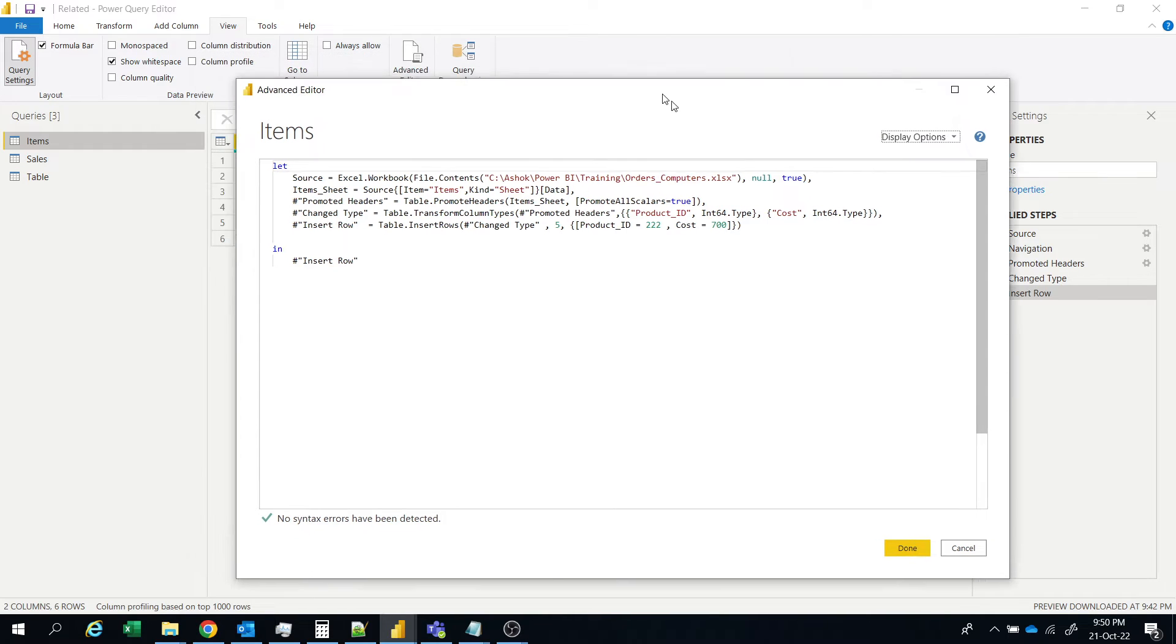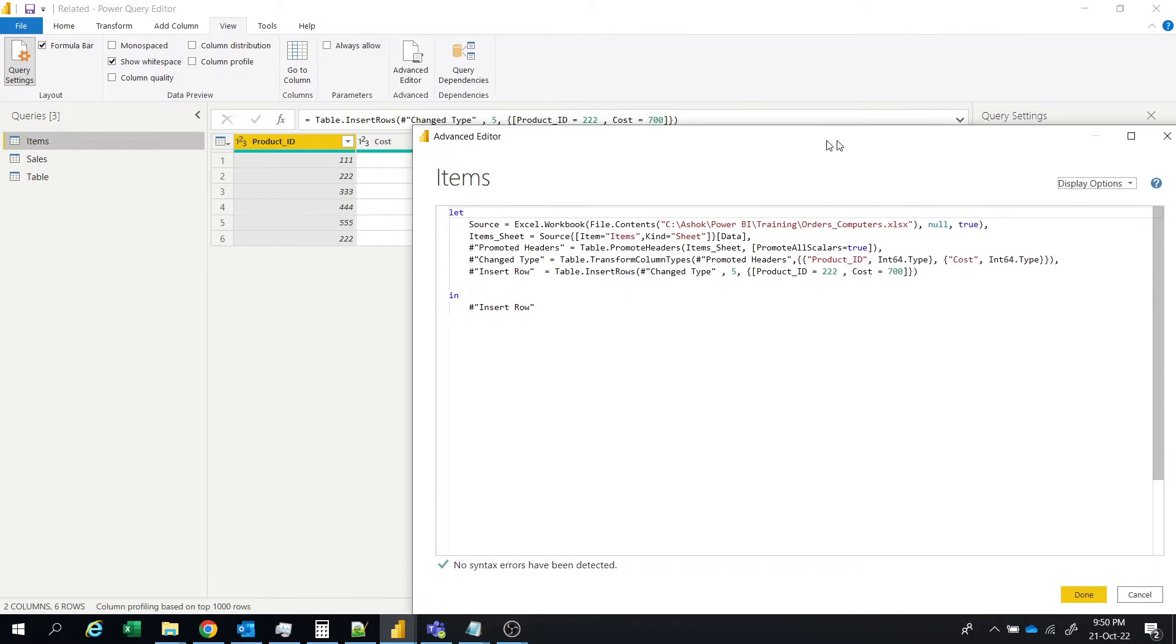That's why it has inserted at last because it starts from 0, 1, 2, 3, 4, 5.